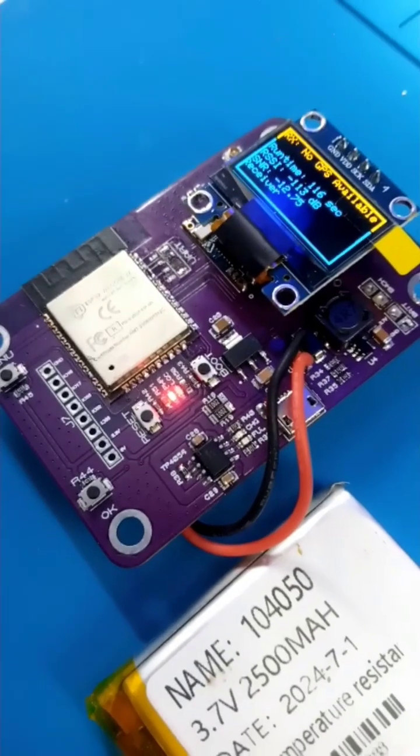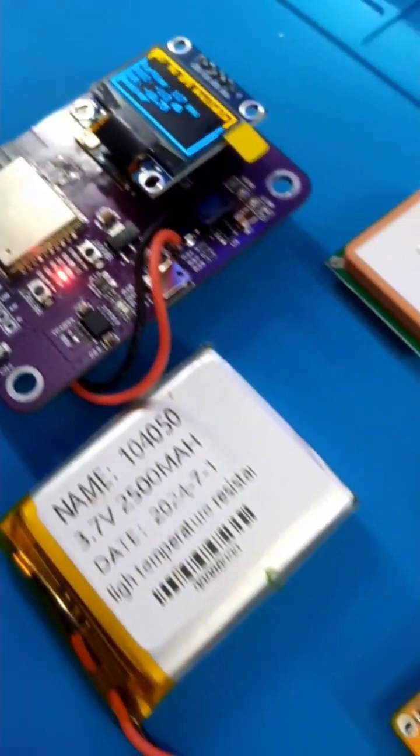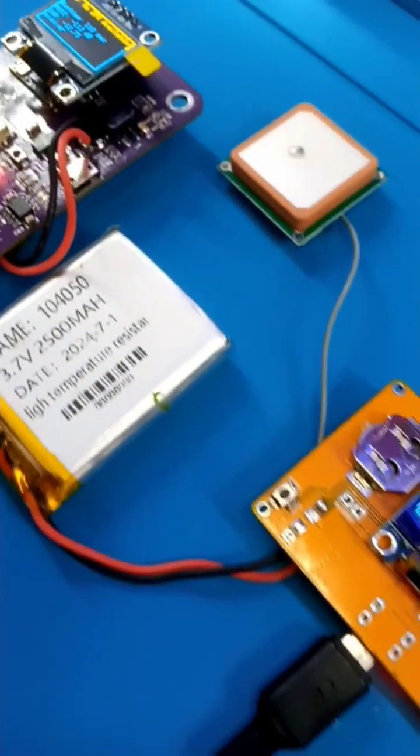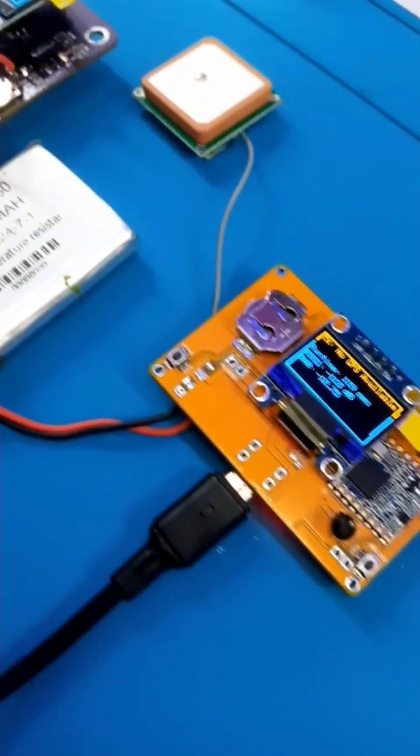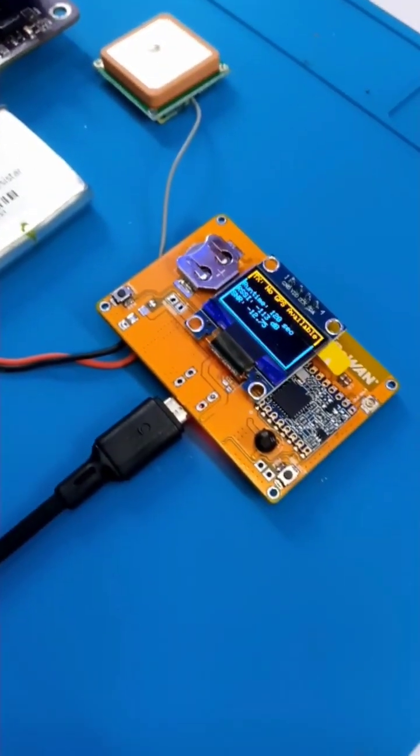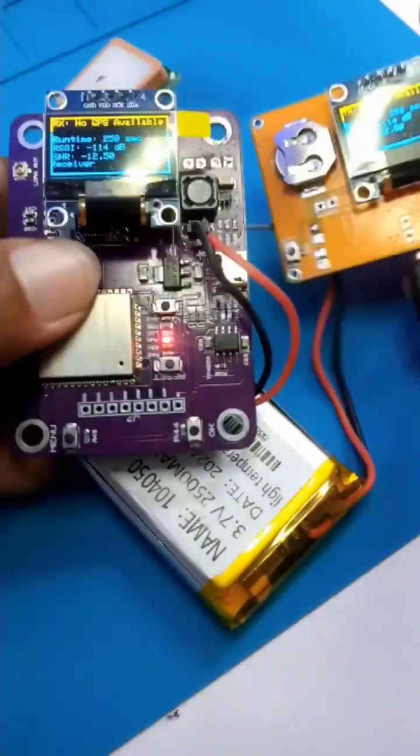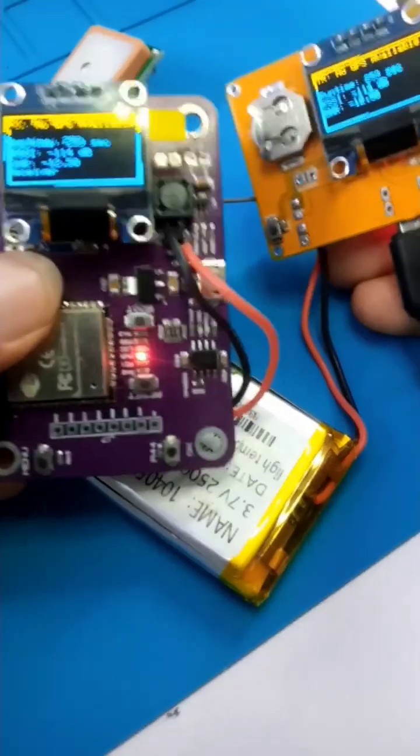At the moment, the GPS is downloading ALMANAC and ephemeris data from the nearest satellite and hence why there is no coordinate reading.